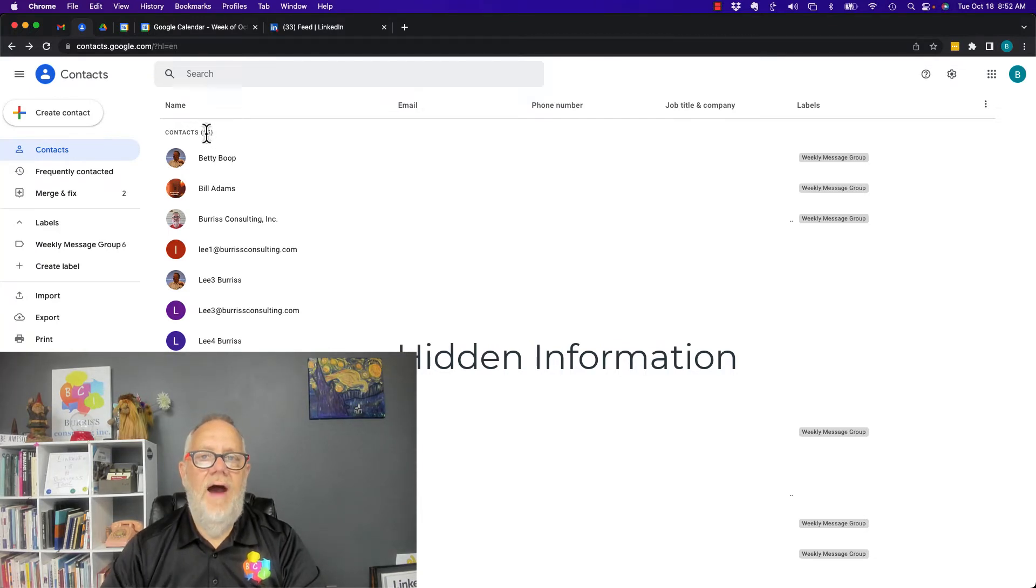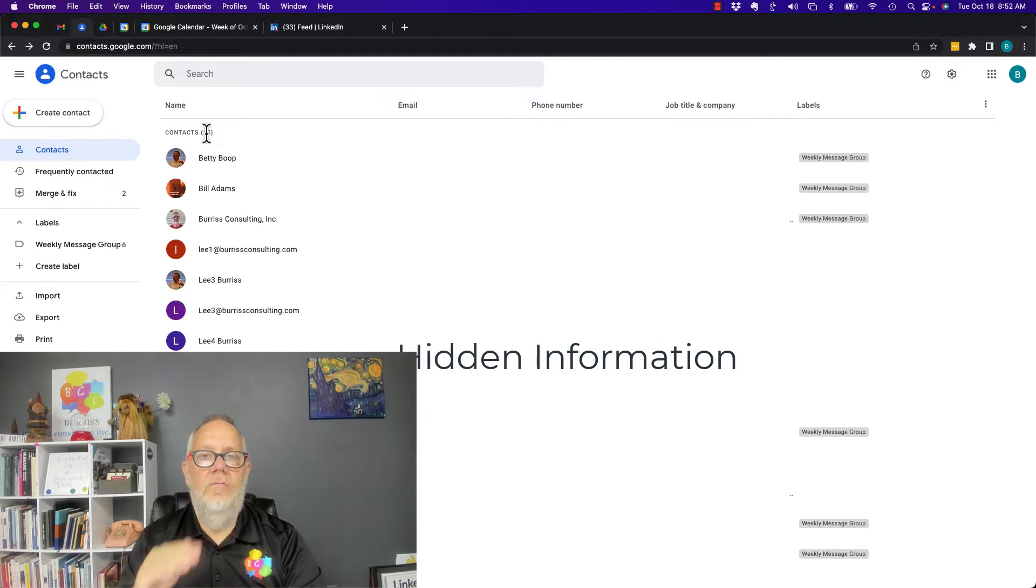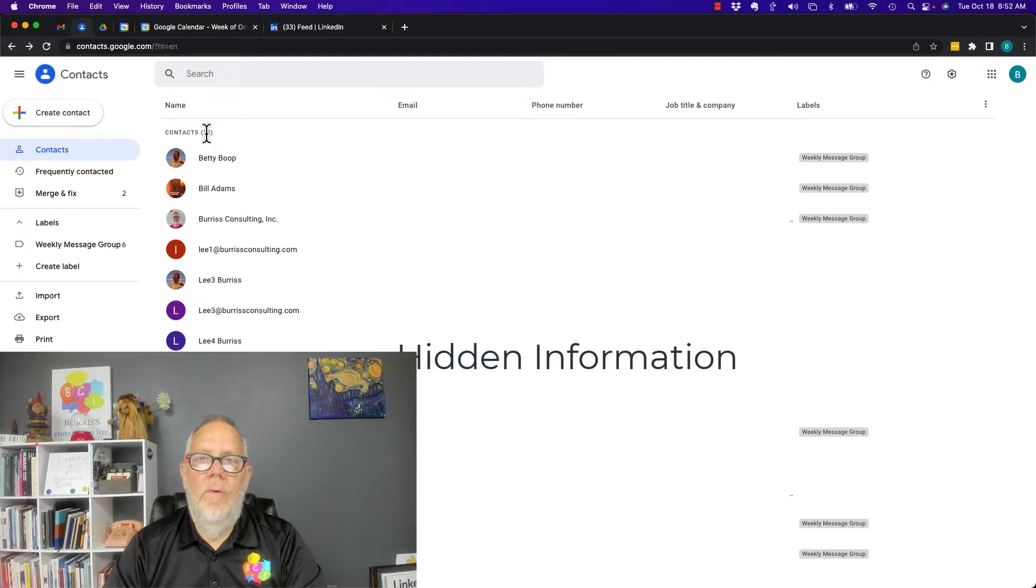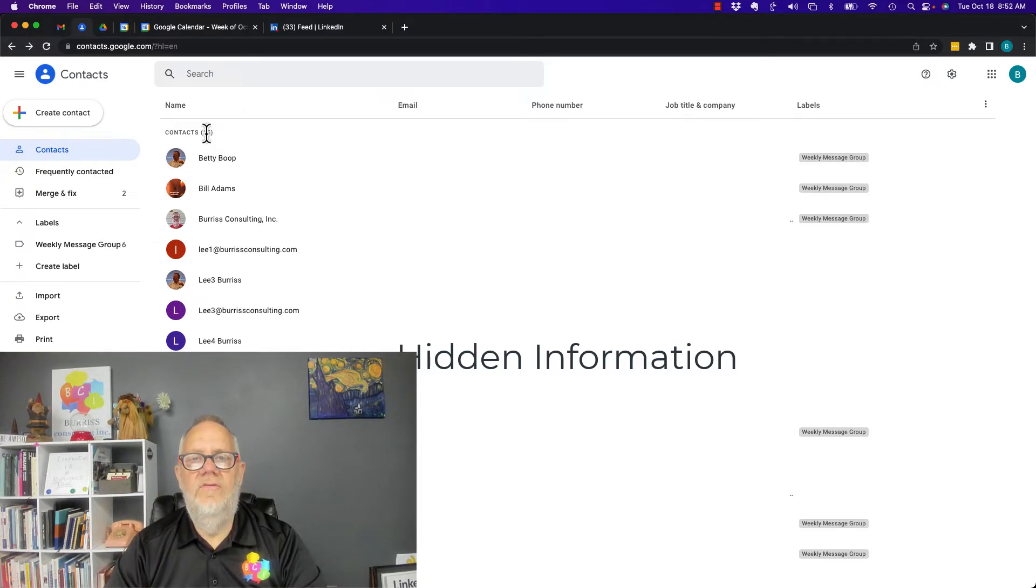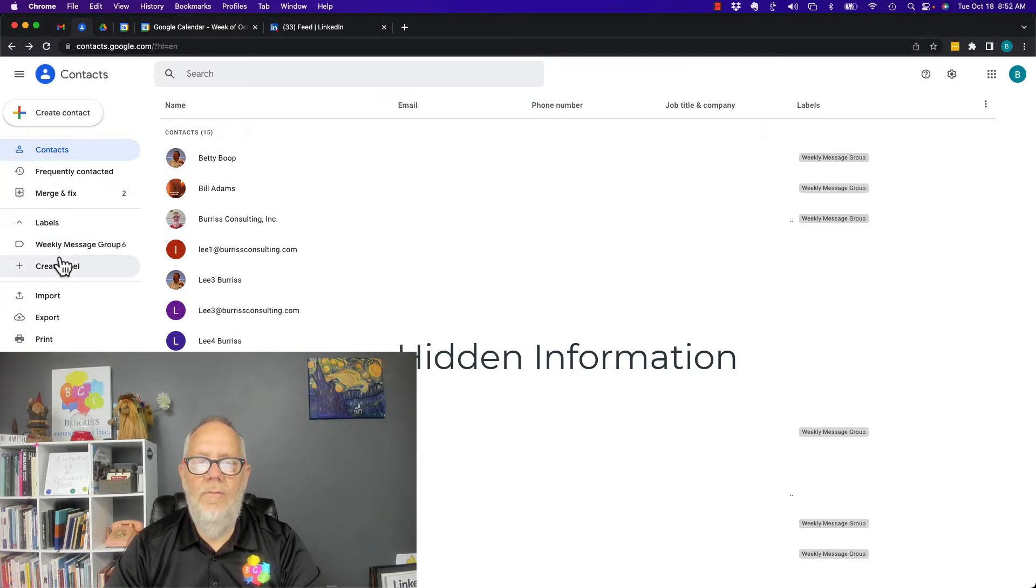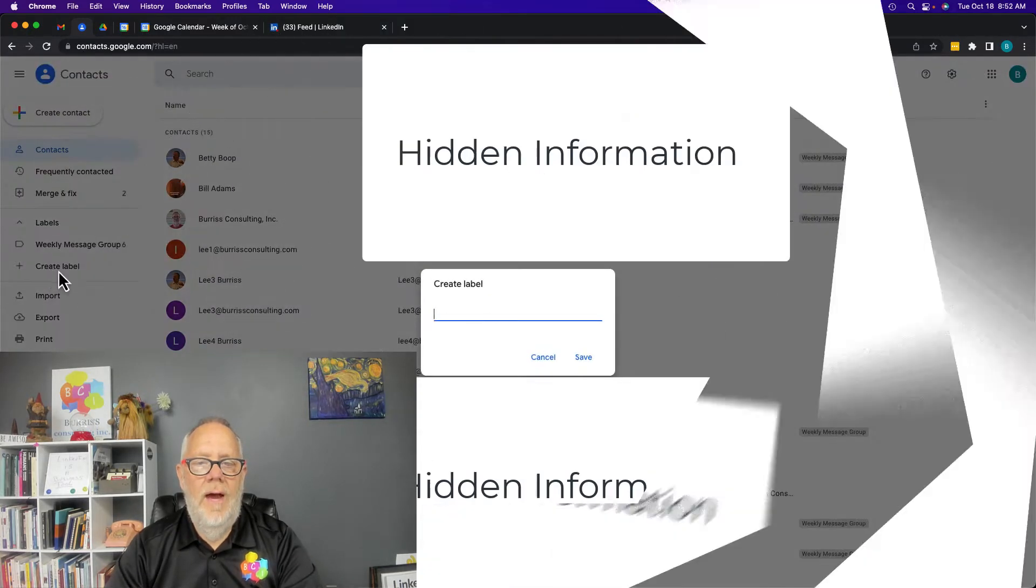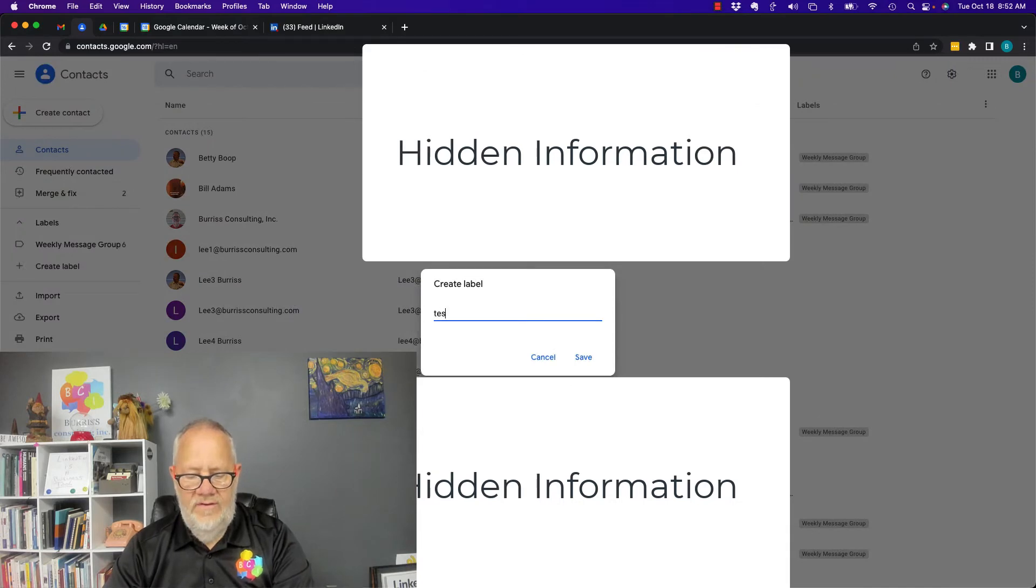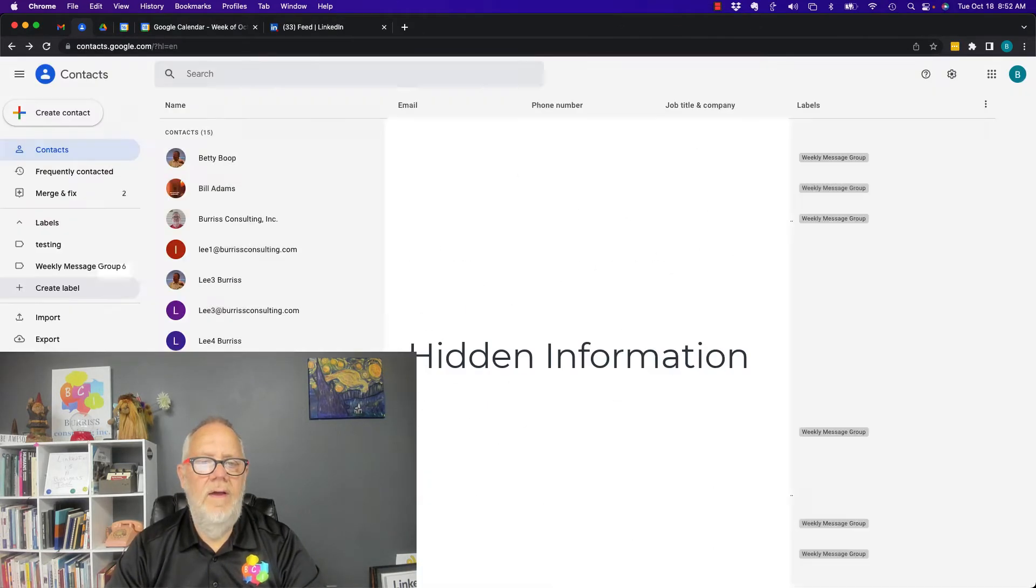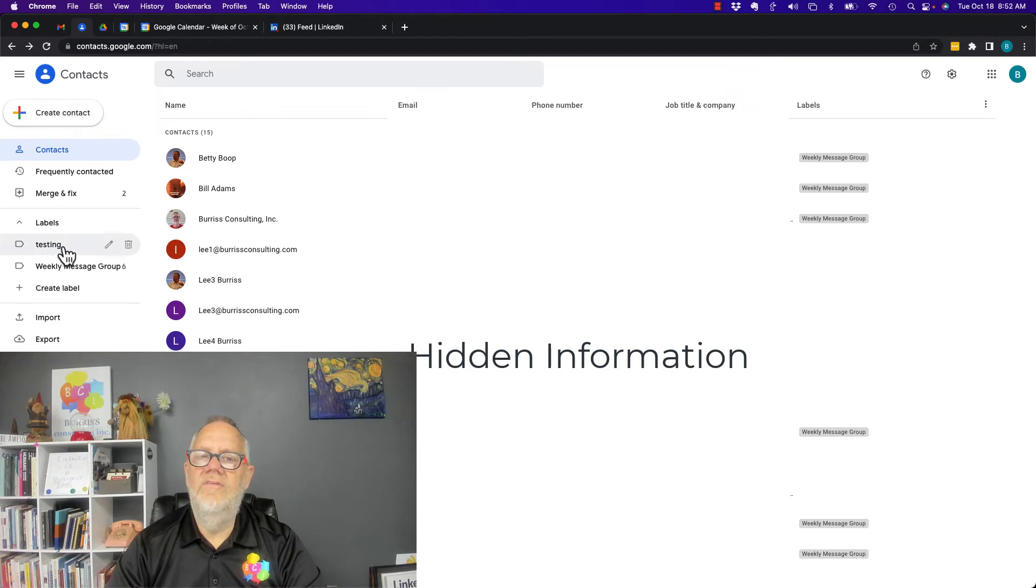Now if I want to send an email message on a weekly basis to five people, instead of typing their email addresses, here's what I'd recommend that you do. First of all, create a label. I've got one right here. Let me create a new label. I'm going to call it testing. Okay, I'm going to hit save. So you can see I have this new label called testing.